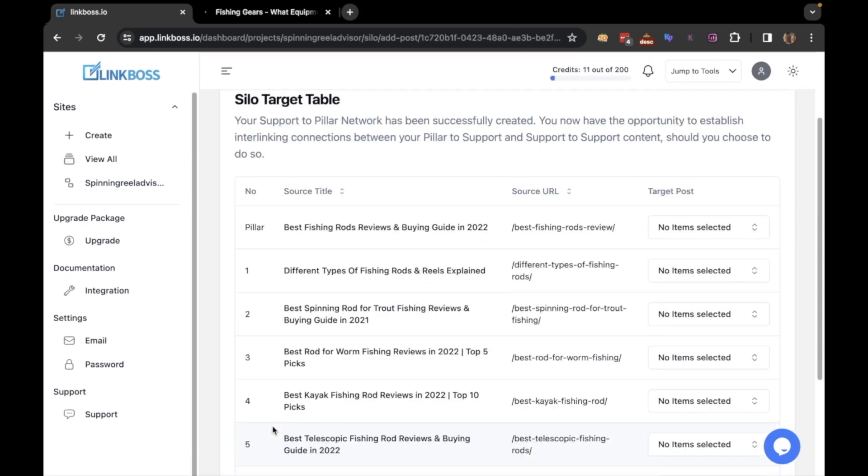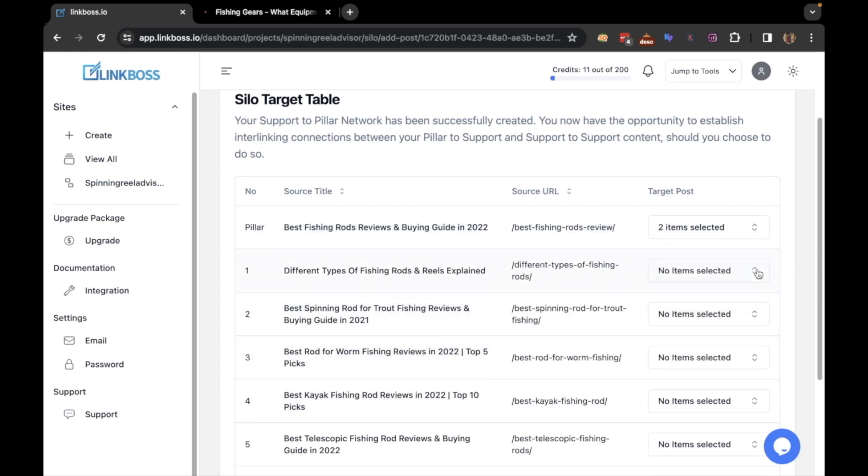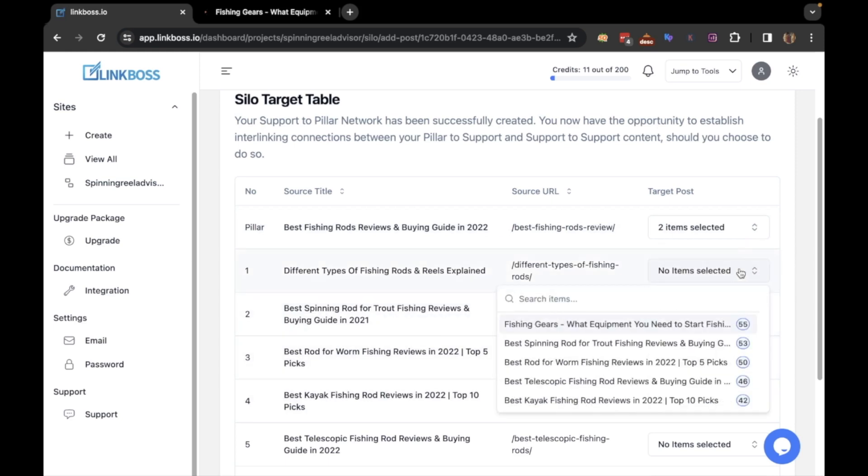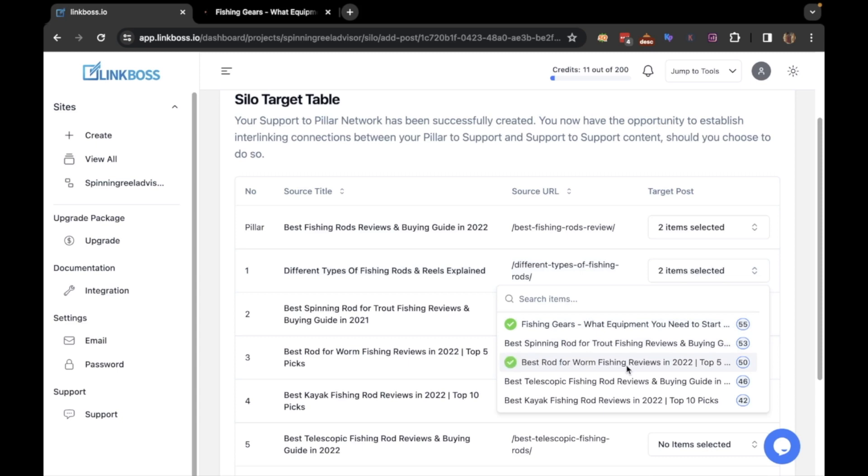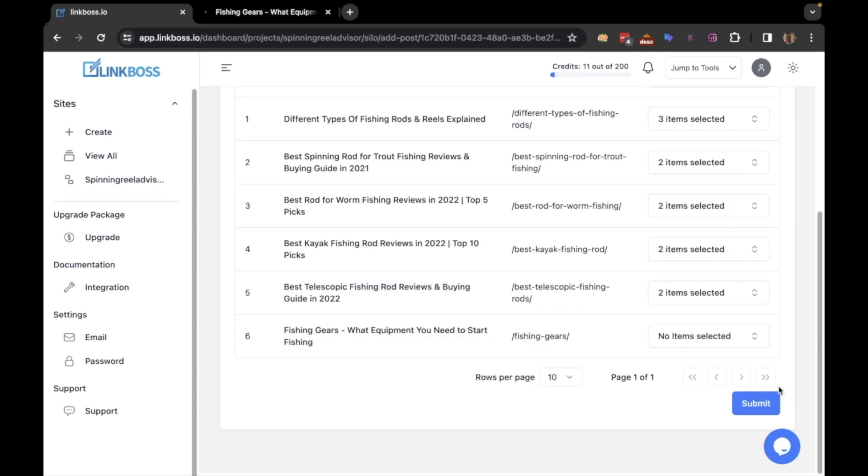Here is the silo table. First we will select the articles that will get links from the source article. Now we will interlink the supporting articles. There is no option to choose the pillar post as every single article will automatically link to the pillar post. Once you are done, click the submit button.